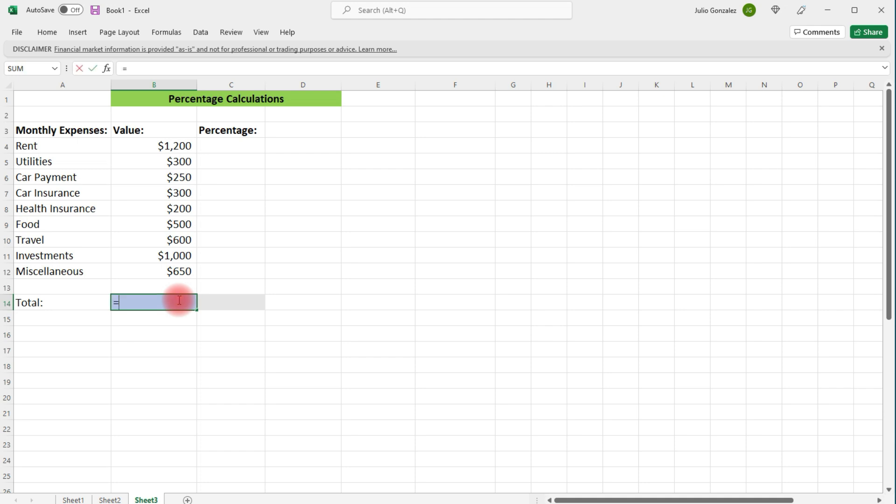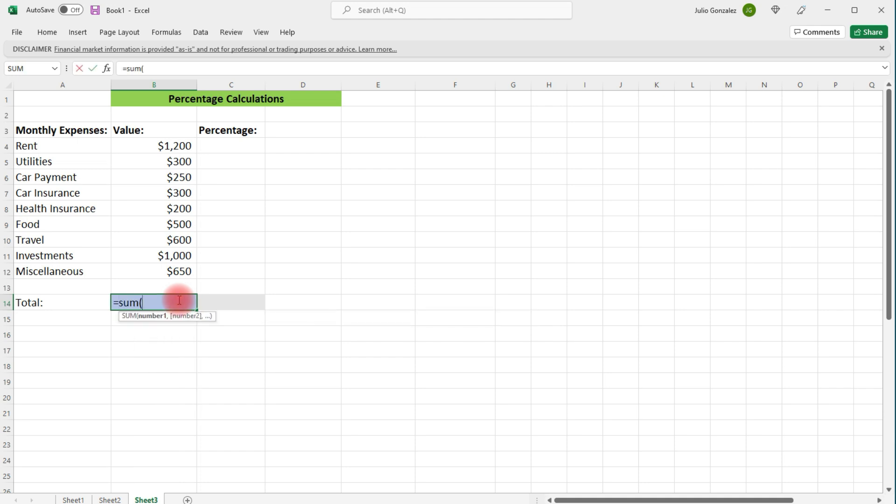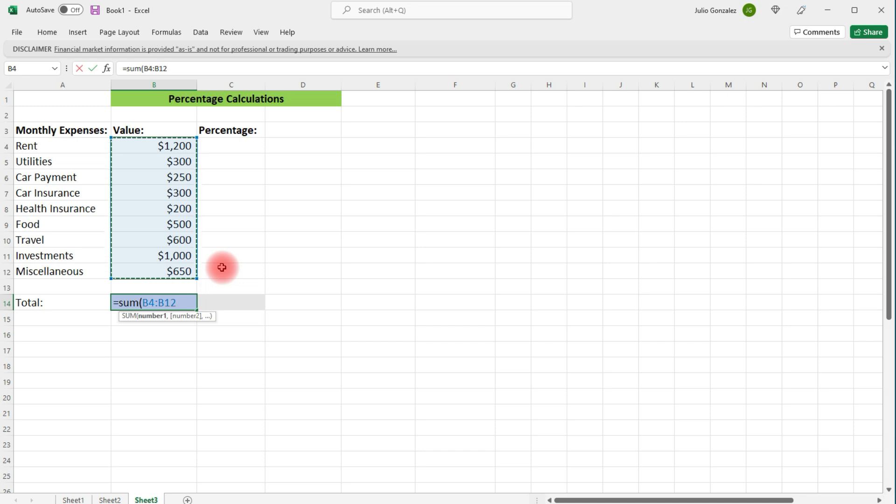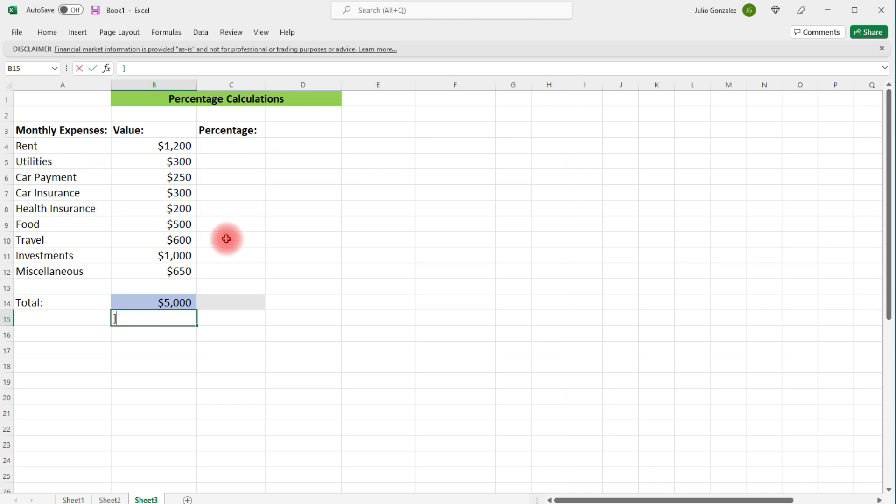So to do that, type in equal sum parentheses and then highlight the column of data that you want to add. So the total monthly expense for this example is $5,000.